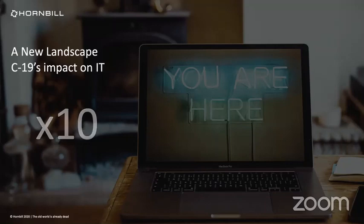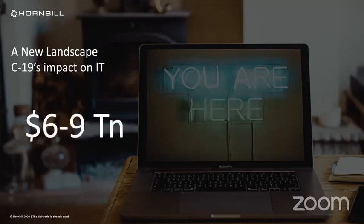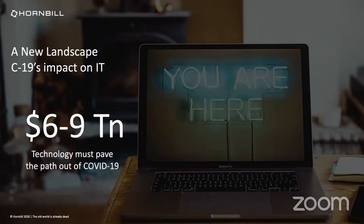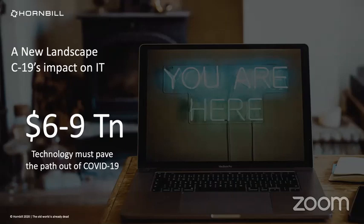The estimated cost for the global economy in 2020 is somewhere between $6 and $9 trillion. That's transformative numbers. Analyst groups and leading economists are struggling to predict what the impact will be on economy, sectors and firms. But they all agree on the way forward, and that's that technology has to pave the path out of COVID.